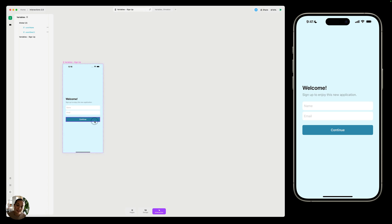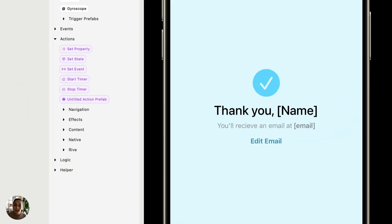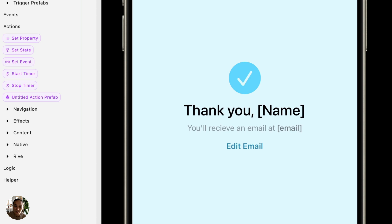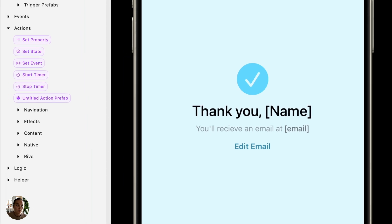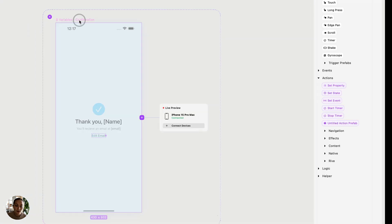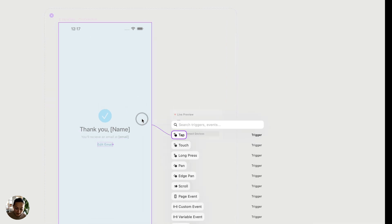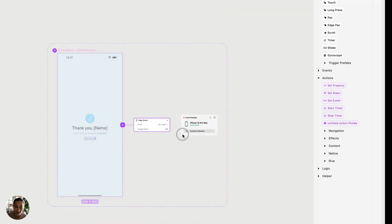And then when the user presses continue, it's going to take them into this variables confirmation page. Now on this page, you can see that there is a space where it says thank you name, you'll receive an email at email. You want to fill in both of those text elements with the variables we just gathered. So I'm going to grab my full page here, and on my page, I'm going to add a page enter, a page event that's on load.